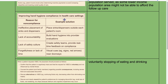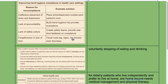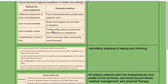Improving hand hygiene compliance in healthcare settings: reasons for non-compliance include ineffective placement of sinks and dispensers, lack of accountability, lack of safety culture, forgetfulness, or lack of time. Solutions: for ineffective placement, place sinks and dispensers outside each patient's room; build hand hygiene into performance evaluations for accountability; create safety teams and provide real-time feedback for safety culture; and use visual cues such as signs and red arrows near doorways for forgetfulness.